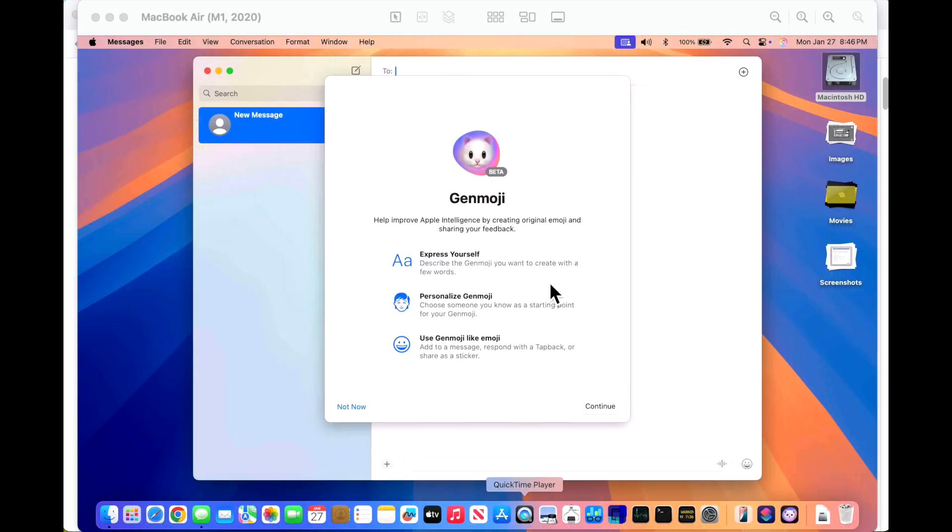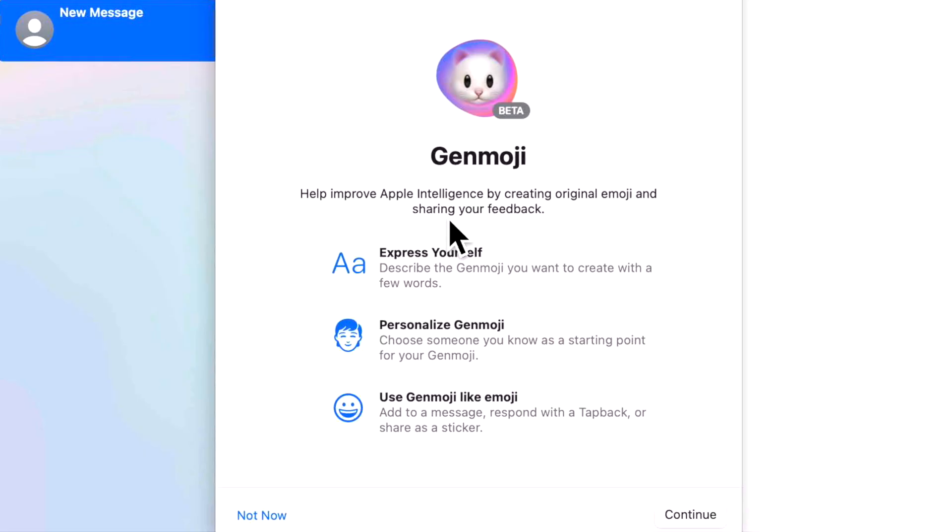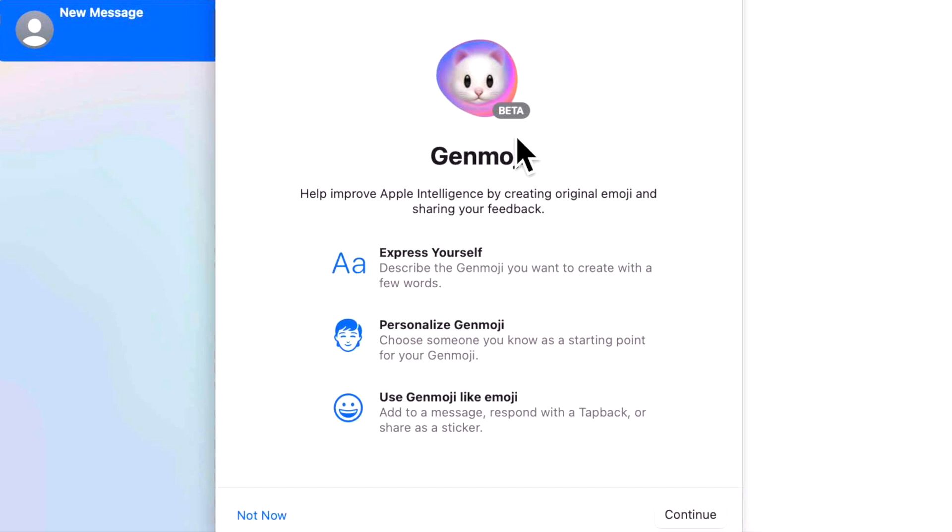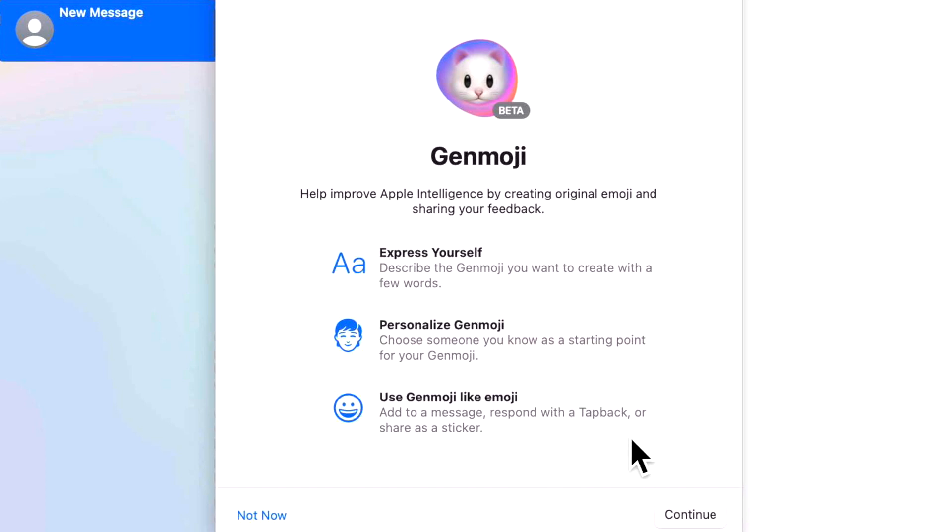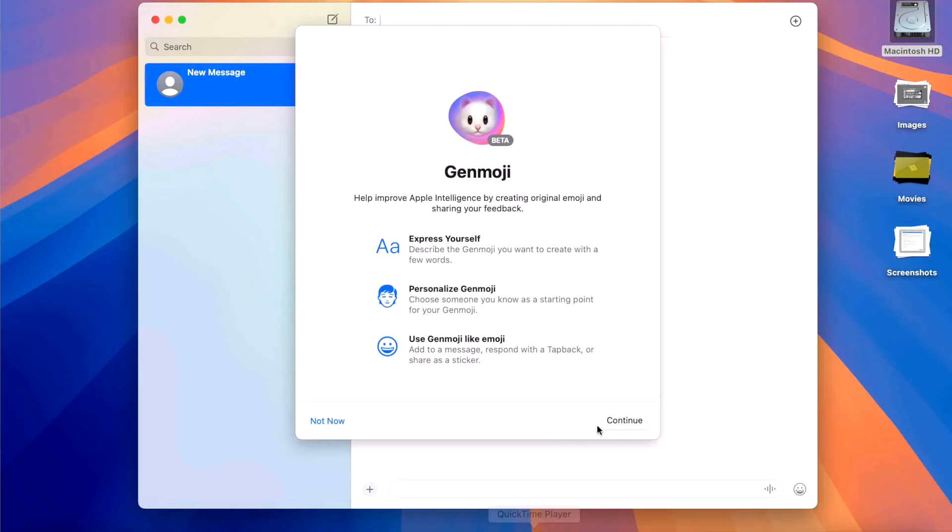On our MacBook Air, here is our new Genmoji place card that tells us a little bit about it. Help improve Apple Intelligence by creating an original emoji and sharing your feedback. This is in beta, so they're still working on it. Express yourself. Describe Genmoji you want to create with a few words. Personalize it by choosing someone you know as a starting point for your Genmoji and use Genmoji like an emoji. Add to a message, respond to a tap back, or share as a sticker.